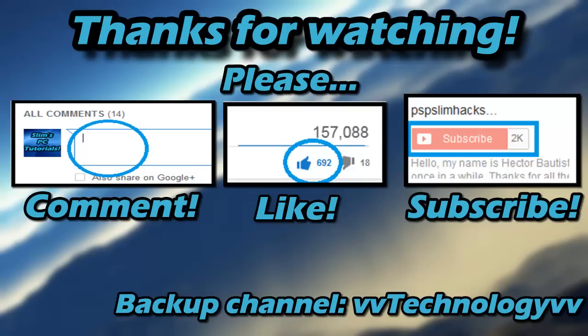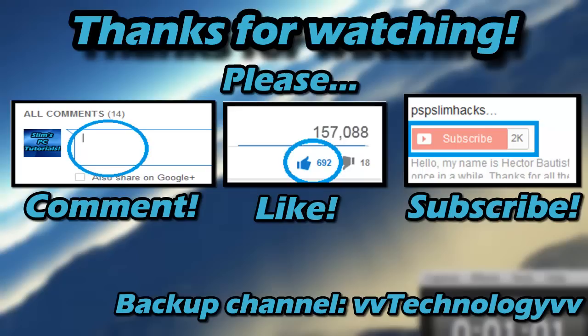Well this is PSP SlimX, thank you for watching this video. Please comment, thumbs up, and subscribe for more PC tutorials. Well again, this is PSP SlimX, bye.